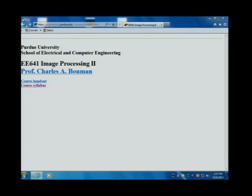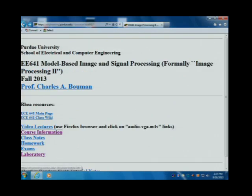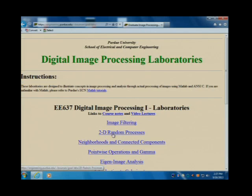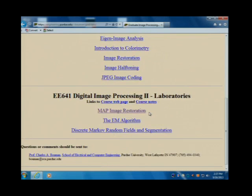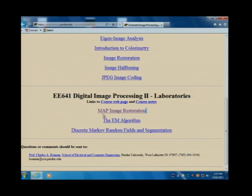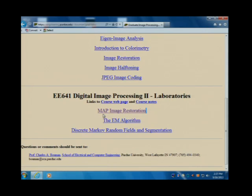One of the purposes of this lab is that you're going to use what we've learned to do image restoration. It's not going to be a particularly great image restoration algorithm, but you'll do something. And you'll say, oh, that's why we learned this.